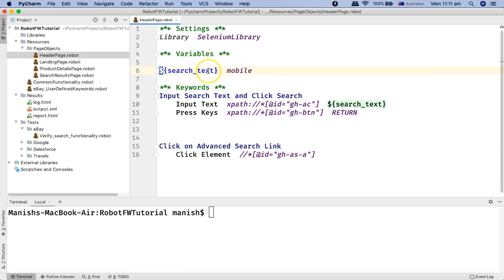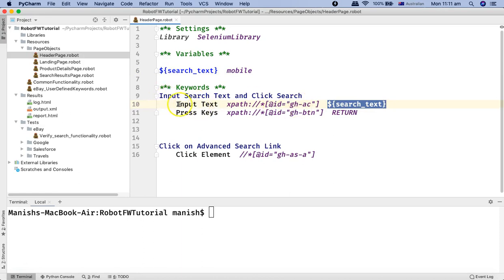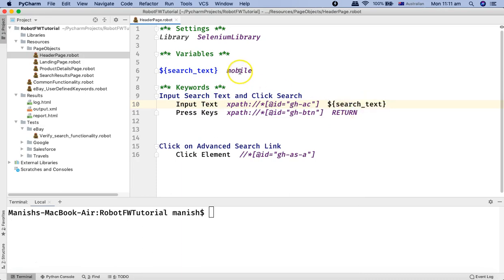So this is the scalar variable starting with dollar curly brace and the variable name, and I have used it in the keyword section for the input text. Now I don't have to hard code any value in the keyword section — I can change any value for the search text directly from the variable definition.